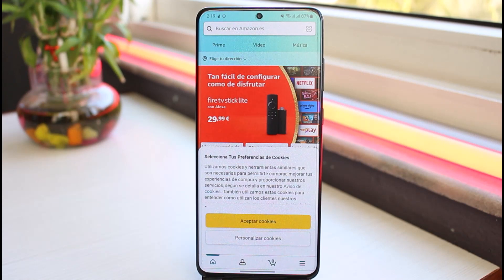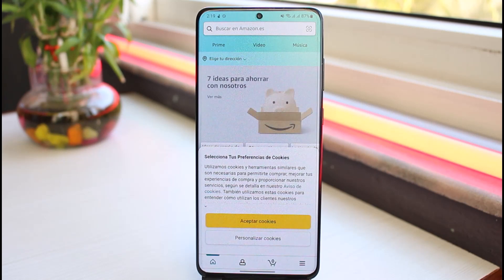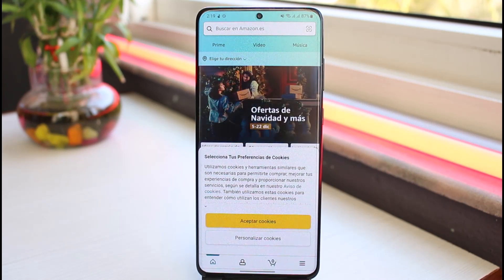And there you have it — that is basically how you change the language on your Amazon app. That was it for this video. Hope this was helpful, and if it was, make sure you like this video and subscribe to our channel so you don't miss out on further videos like these.